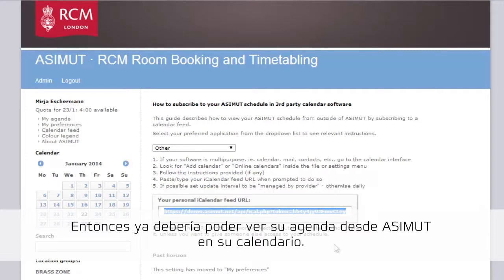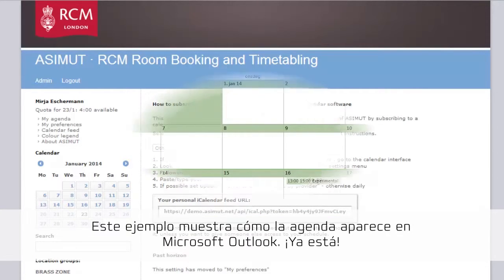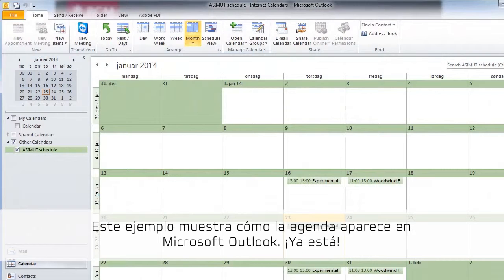Shortly after, you should already be able to see your Azimut schedule as part of your personal calendar. Here, for example, it appears in my Outlook calendar. That's it!